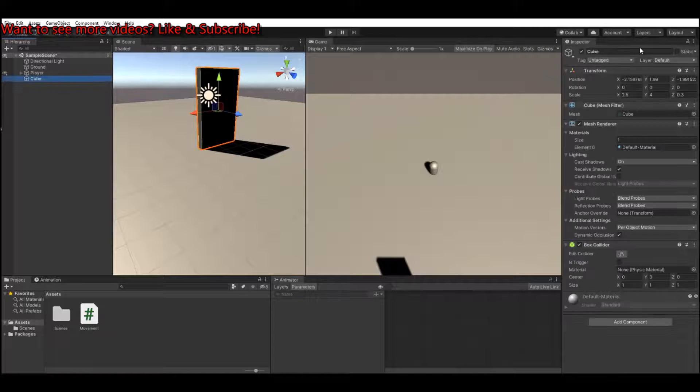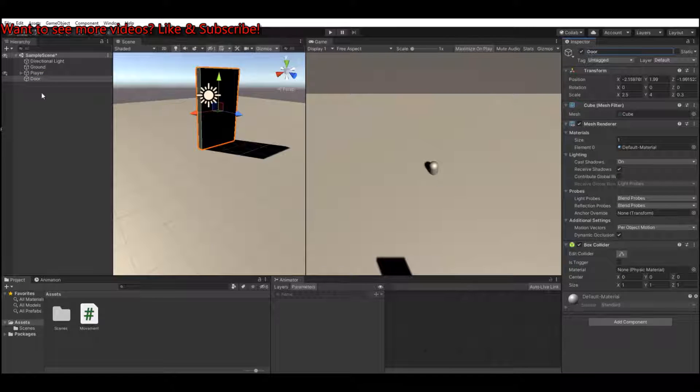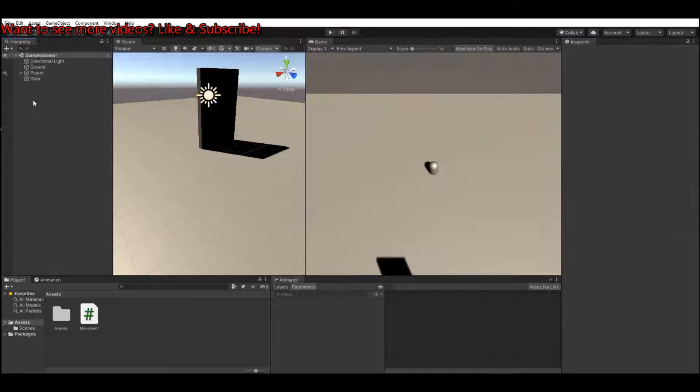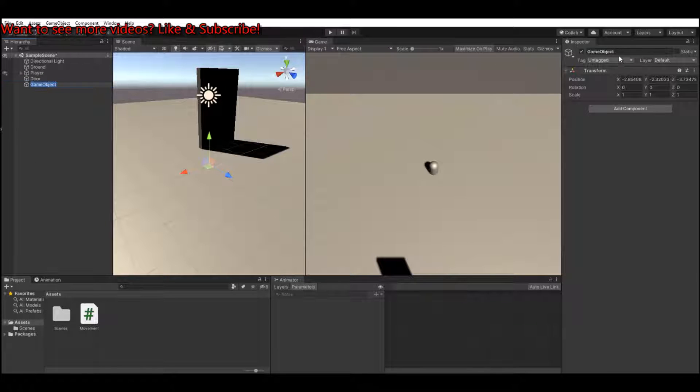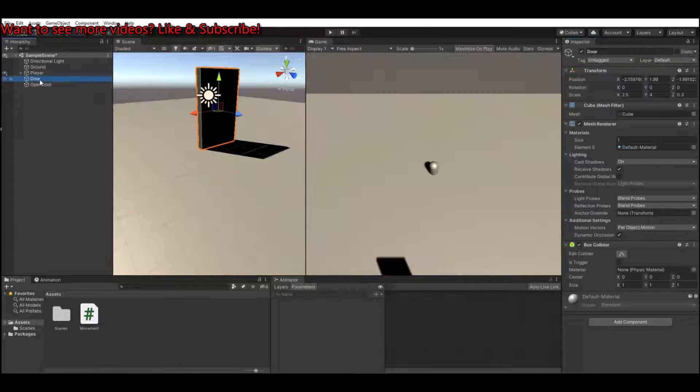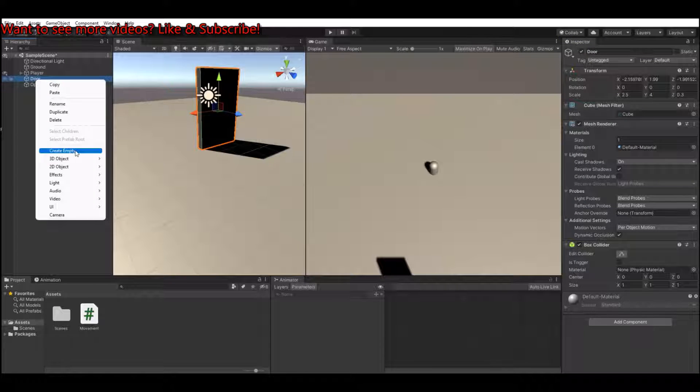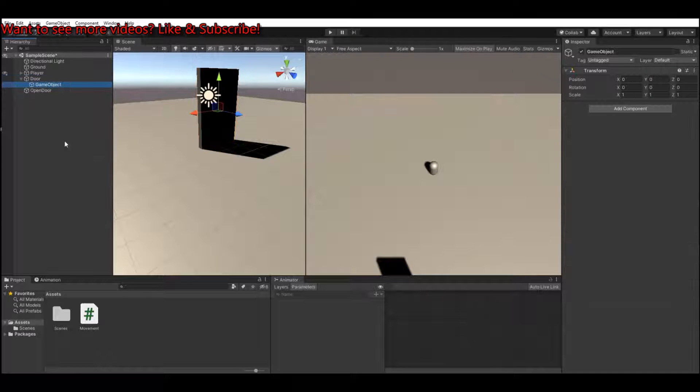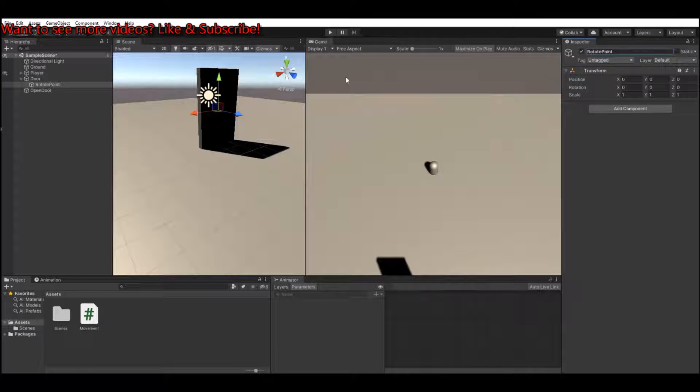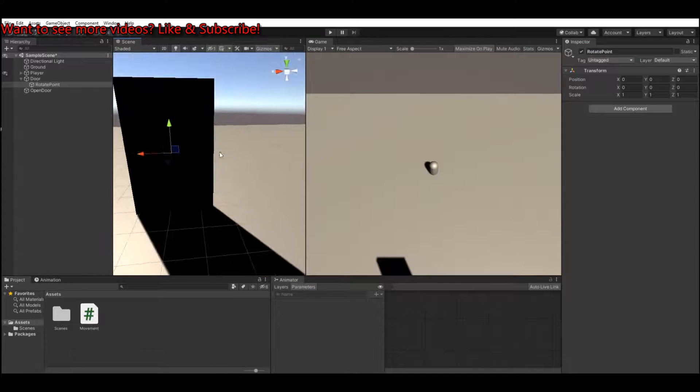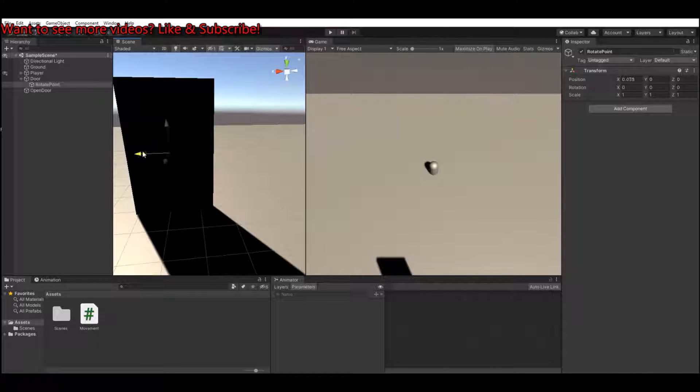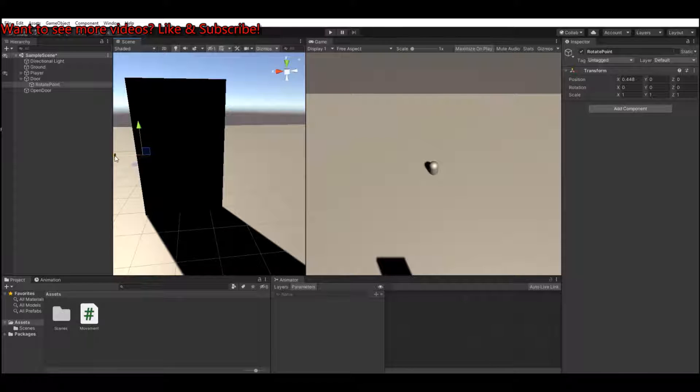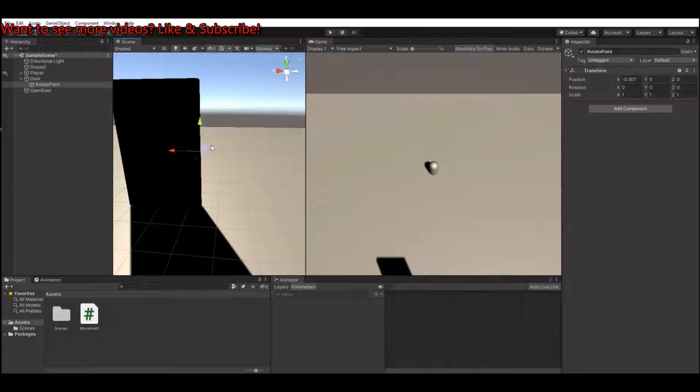Let's call this the door. Create an empty object and call this open door. Underneath the door, create an empty object and call this the rotate point. The rotate point you can move to the side that you want to open the door. In my case, I will open it to the right, so I move it to the right side of the door.